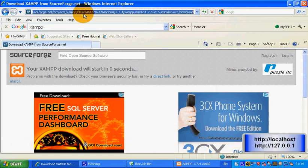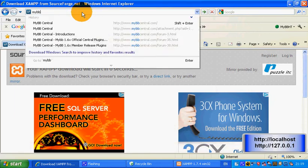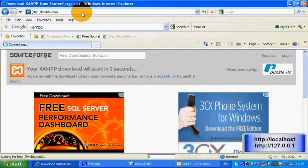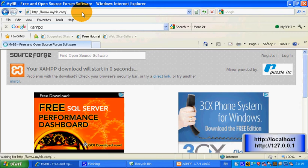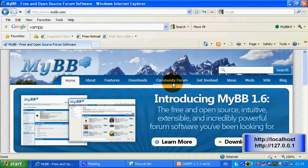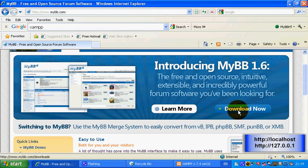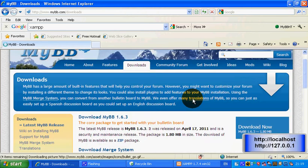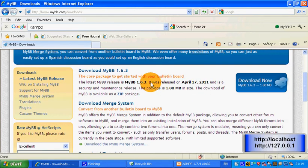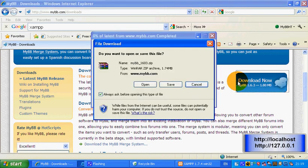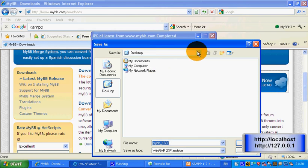While it's doing that, we should go to mybb.com. The latest version when this video was recorded was MyBB 1.6, so click download now. I've got MyBB 1.603. Click download now and just click save — I'll save it on my desktop.